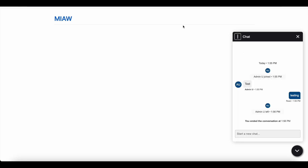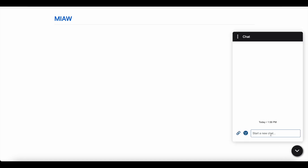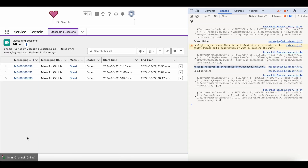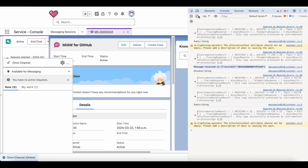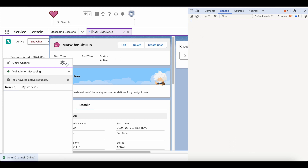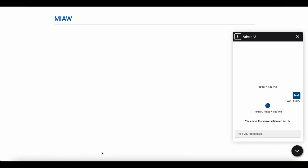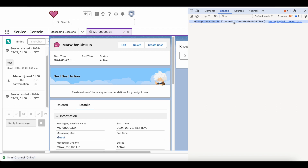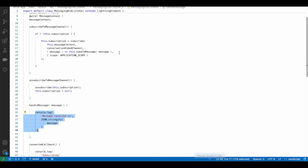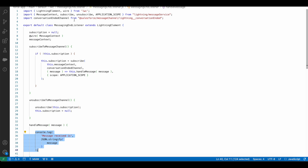Now as an end user I am going to end it. Let me start another test — in this test we are going to test by ending it from the visitor side. Let me clear everything. It got subscribed. So now as an end user I am going to end it. It calls the handle message method and this is the message it received. We can subscribe to the lightning__ConversationEnded channel to notify our Lightning Web Component that a particular messaging session has ended.